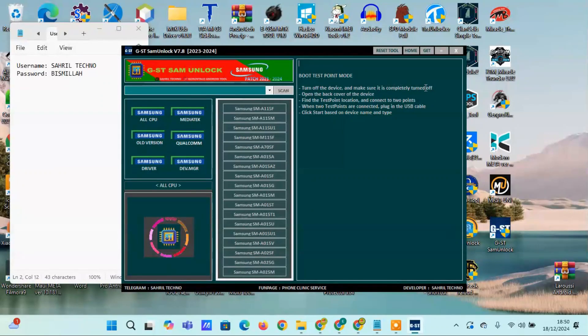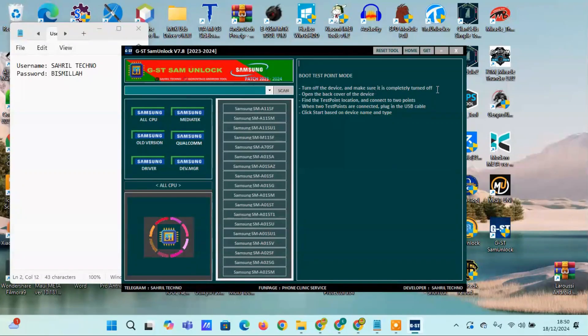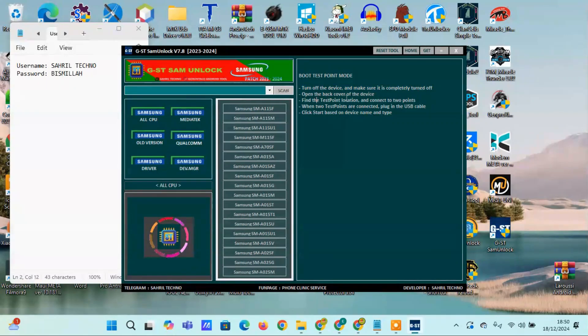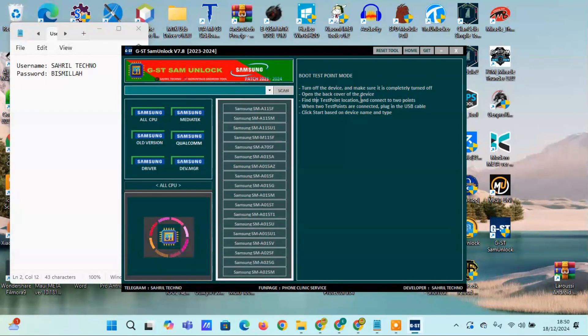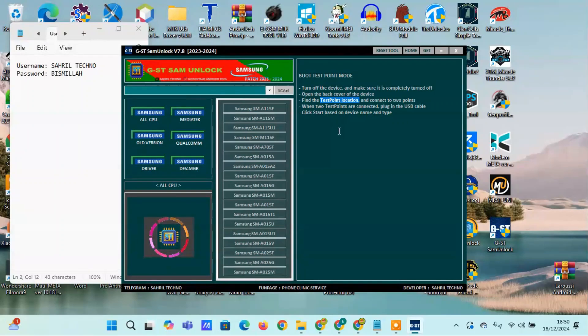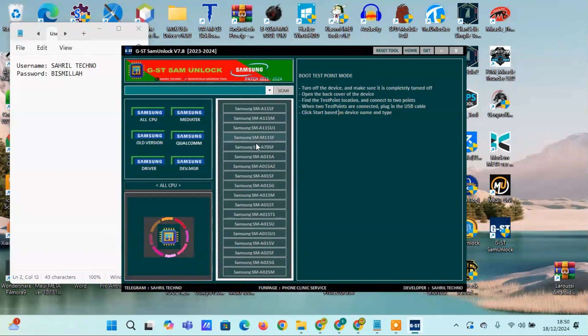Boot testpoint MTK: Turn off the device and ensure it is completely powered off. Open the back cover of the device, locate the testpoint and connect the two points. While the testpoints are connected, plug in the USB cable, select start based on the device name and type.